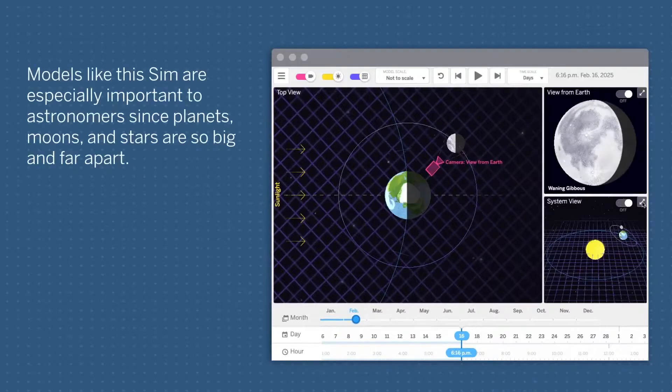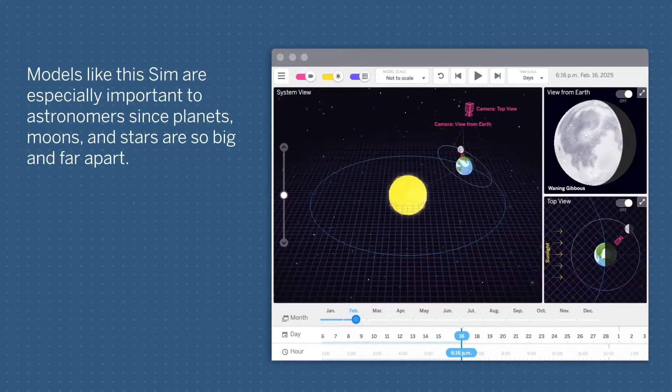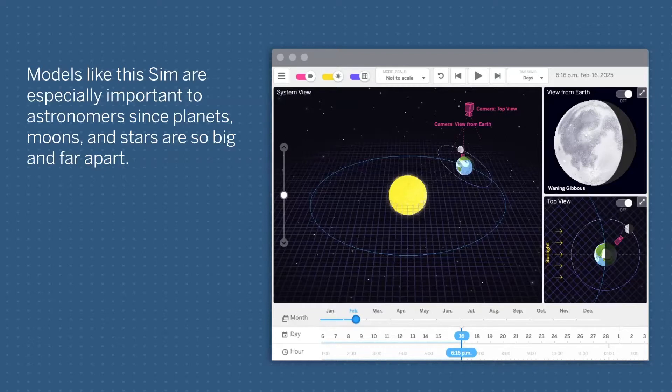Models like this sim are especially important to astronomers, since planets, moons, and stars are so big and far apart.